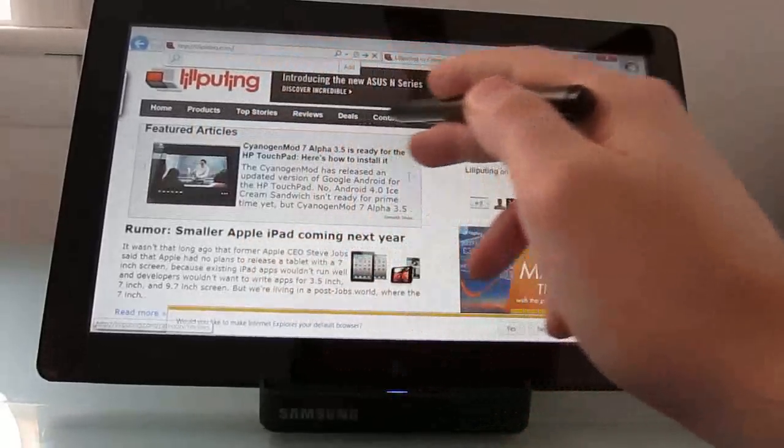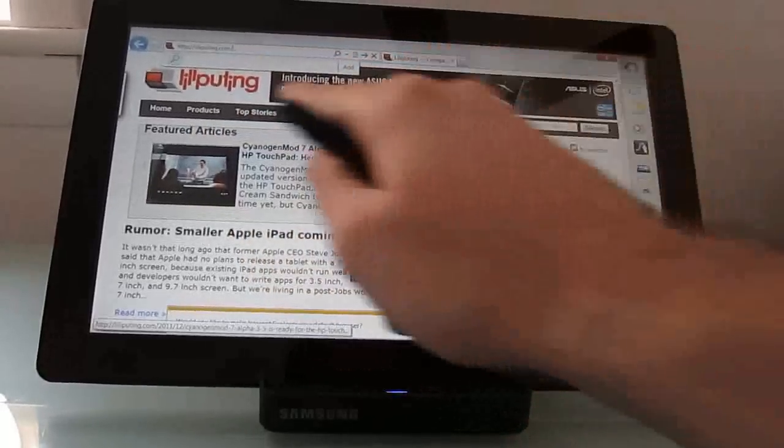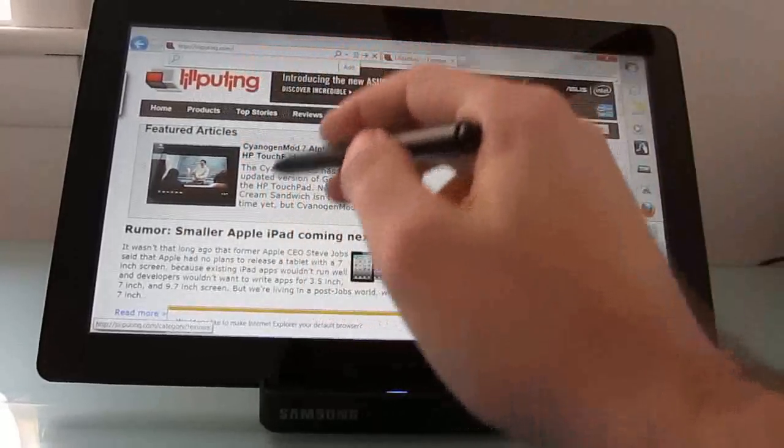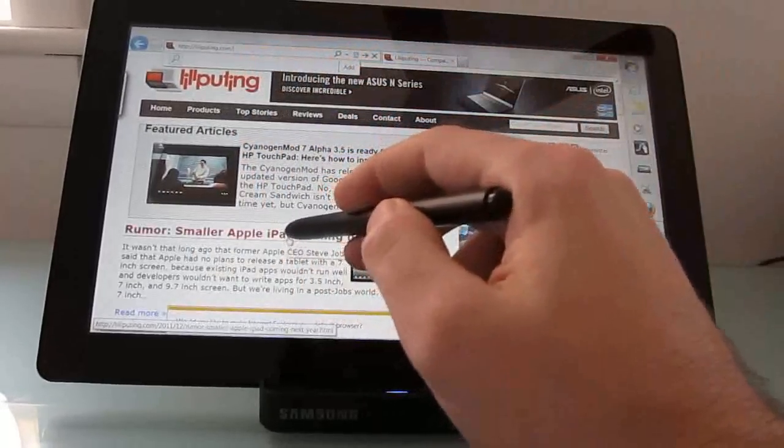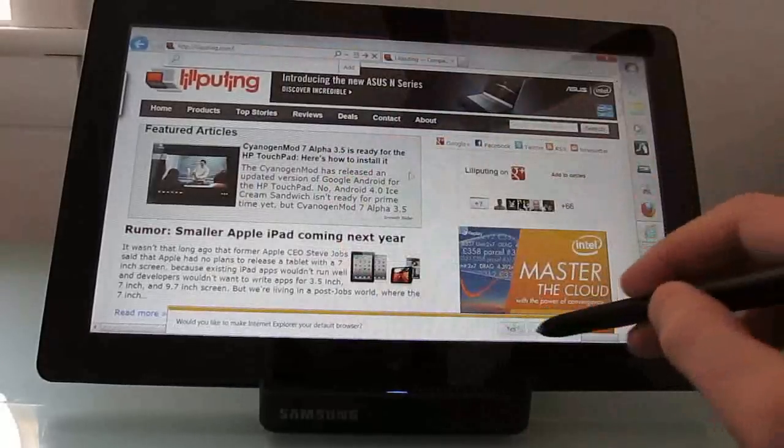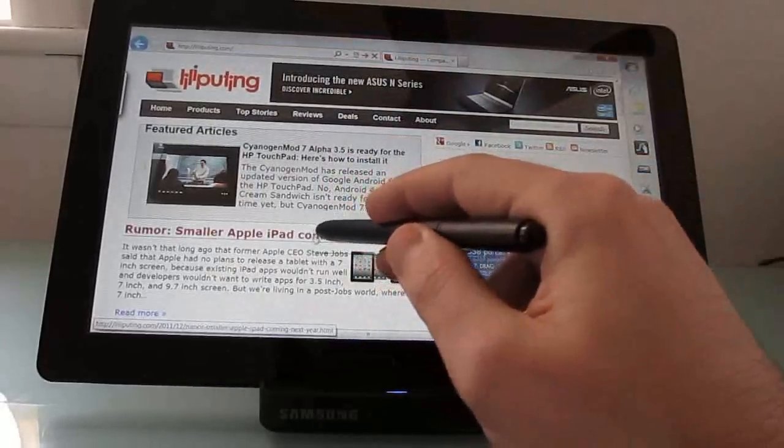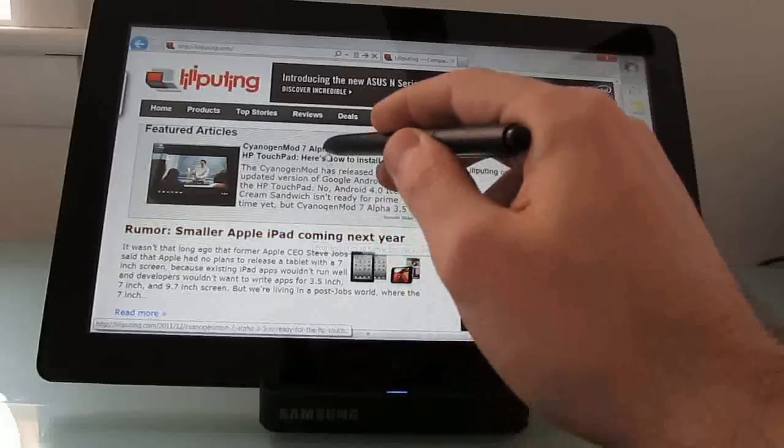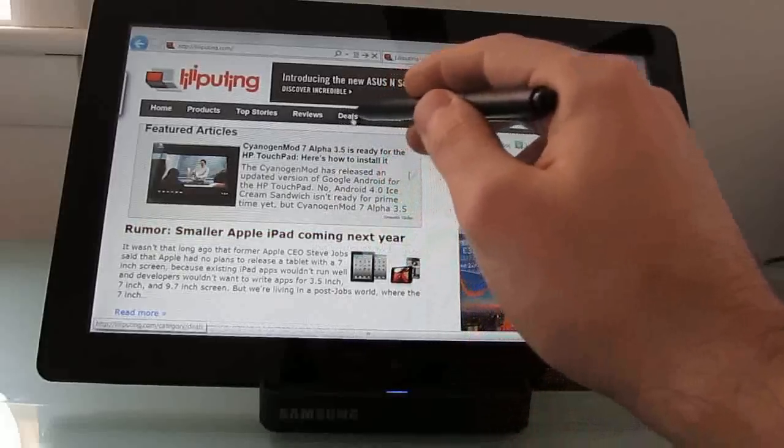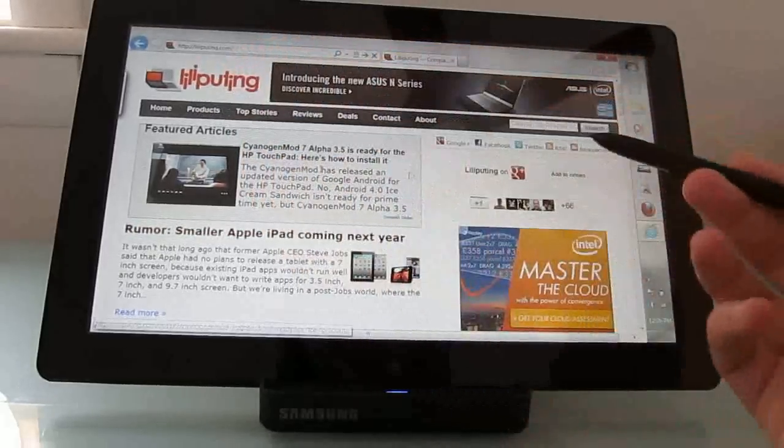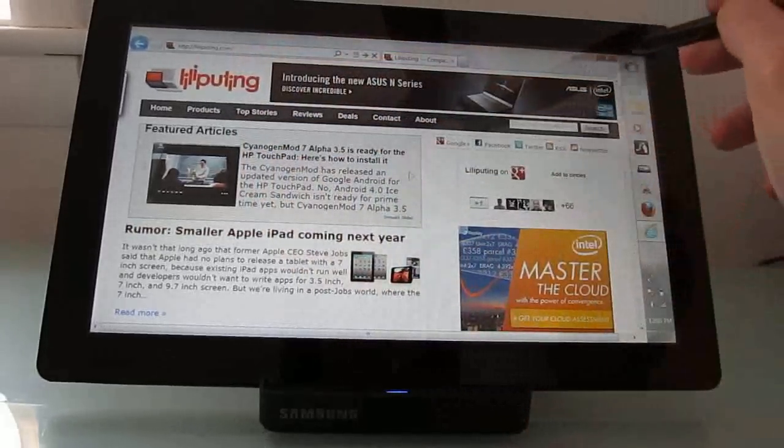And again, things that are difficult to do with your fingers, like hover over different areas to see which links are highlighted, for instance, much easier to do with a stylus.